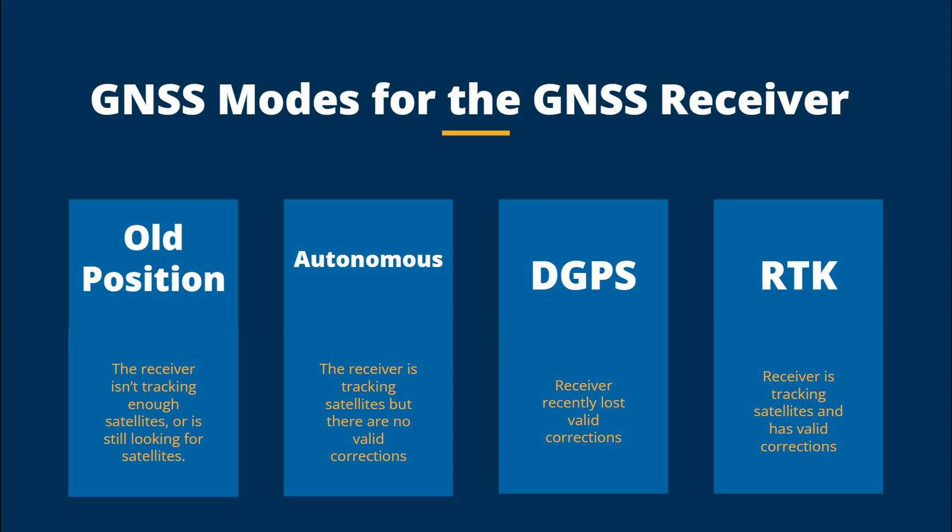DGPS or differential GPS means the receiver recently lost valid corrections. It's more accurate than autonomous and essentially means you're getting a signal from a base station but have not yet resolved the timing to go fixed.